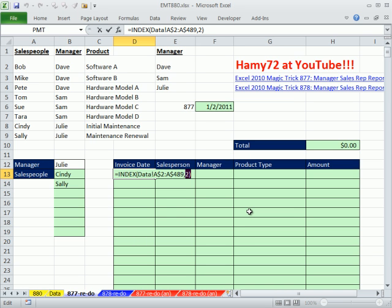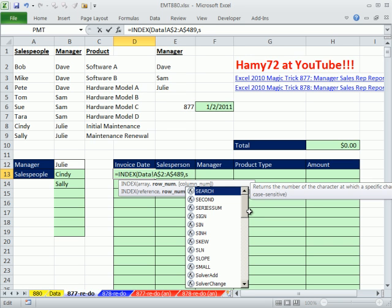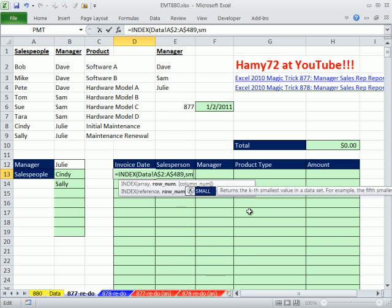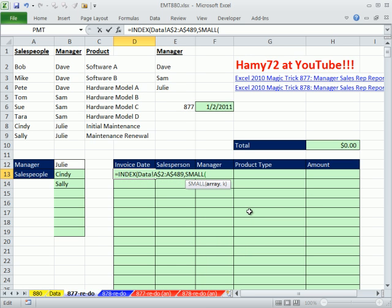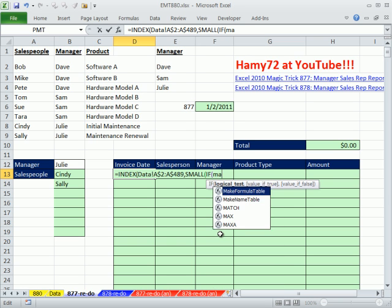Which allows us to avoid Control Shift Enter. I will do a more universal formula that works in all versions. We'll use the small function. Because remember we have lots of row numbers. Now we're ultimately going to need some row numbers here. But we need to use the if function to select just some of them.